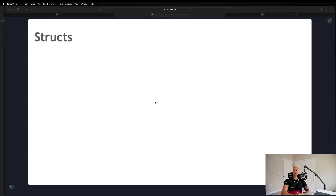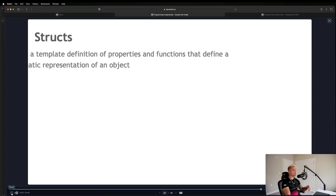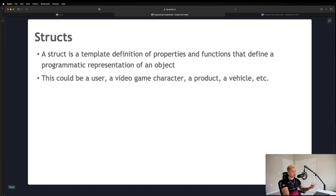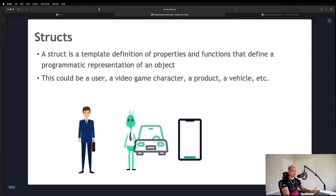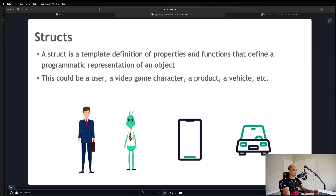Welcome back. In this module we're going to be talking about structs or structures. We're going to start with the definition, go over some real world examples, and then hop into the code to do some examples of our own. A struct or structure is a template definition of properties and functions that define a programmatic representation of an object or thing in an application.